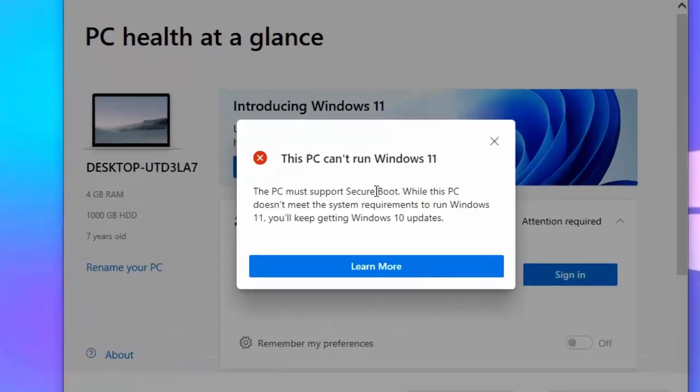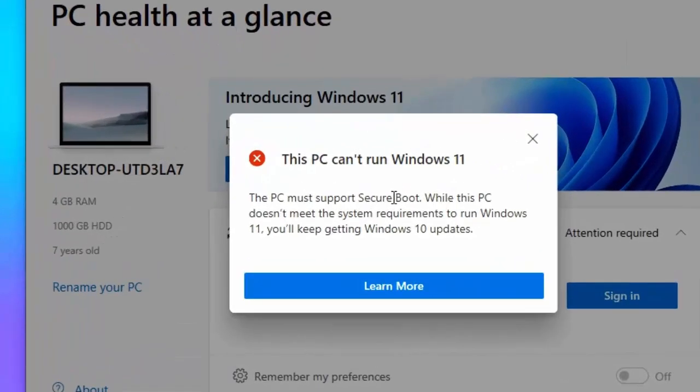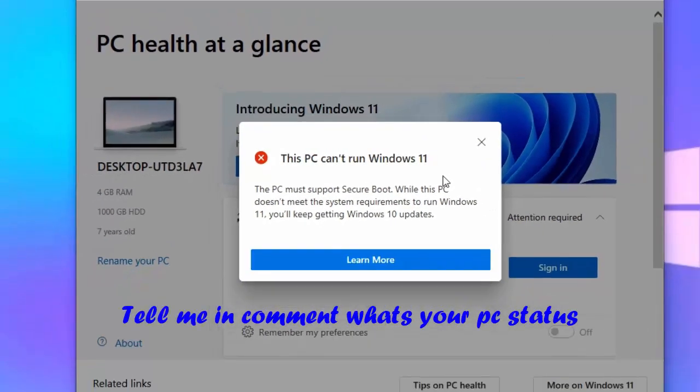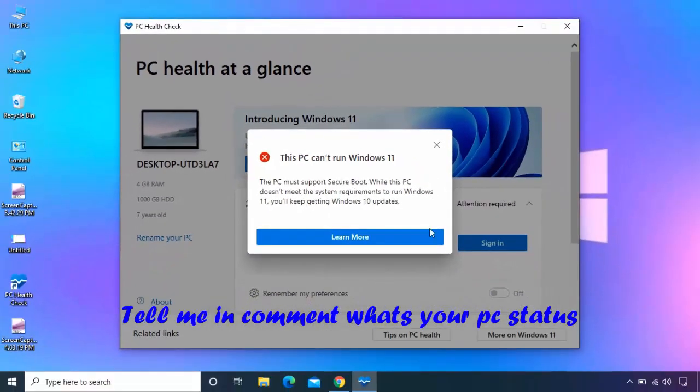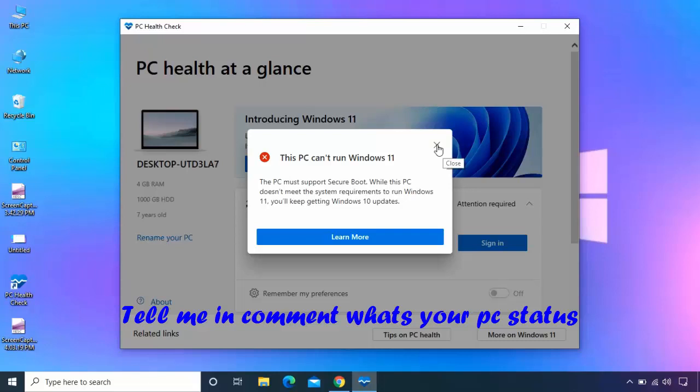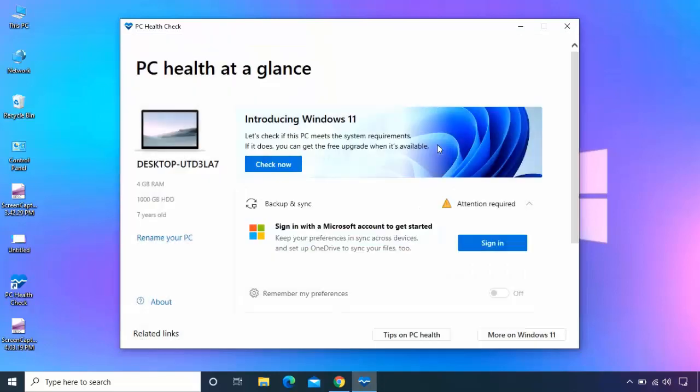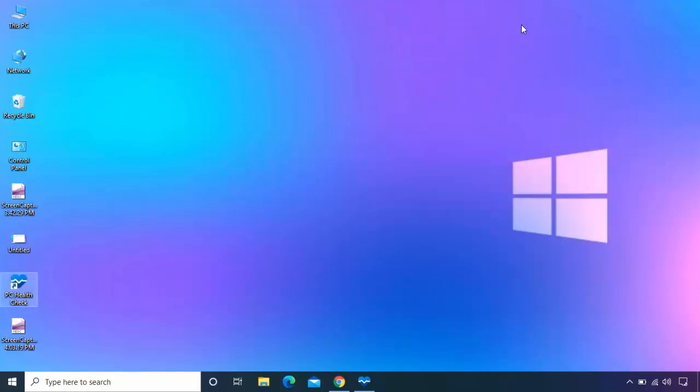Yeah, so you can see this laptop will not support Windows 11 because it's old and it does not have the TPM. This is the way to check whether your PC or laptop will support Windows 11. Thanks for watching guys, catch you in the next video. Please like, share, and subscribe. Thank you very much.